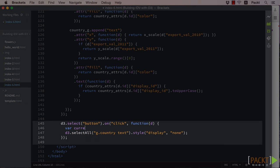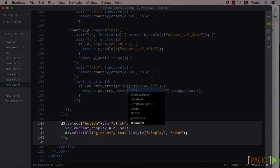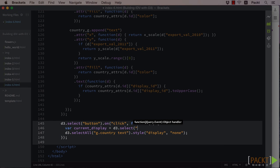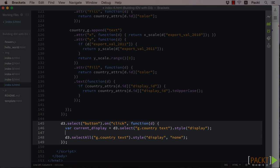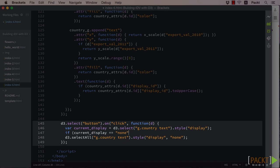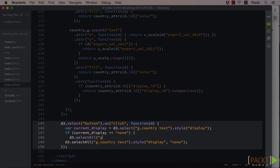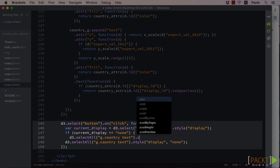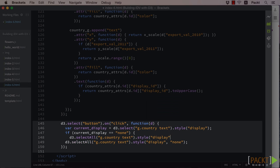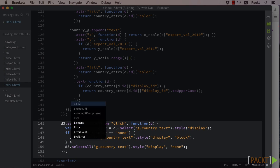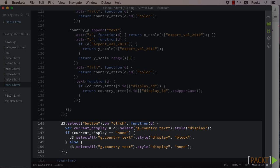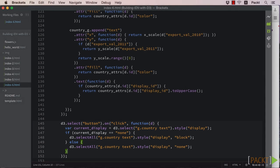Recall that if we call a style or attribute method on a selection without passing a second argument, the function will act as a getter and return the current set value. So we can select the country's first text style and store this in a variable to use as our logic gate for whether to show or hide our labels.